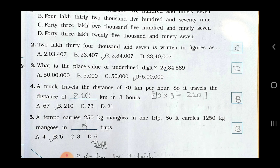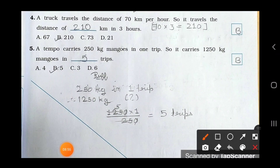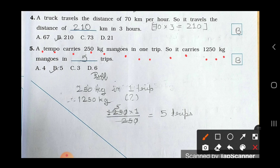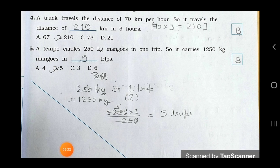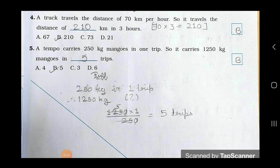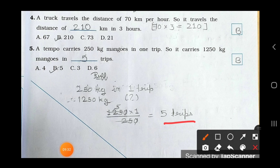Now see the fifth one: a tempo carries 250 kg of mangoes in one trip. How many trips does it take to carry 1,250 kg? Calculate: 1250 divided by 250 — cancel zeros, 5 fives are 25, giving 5 trips. Option B is your answer.